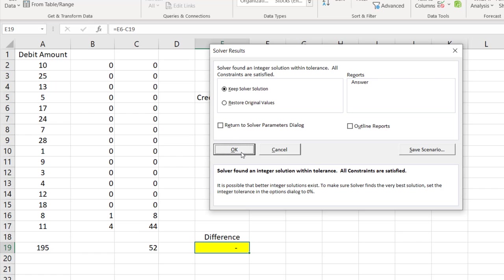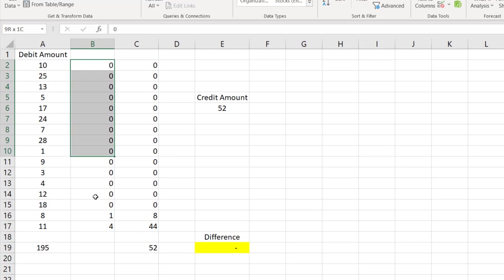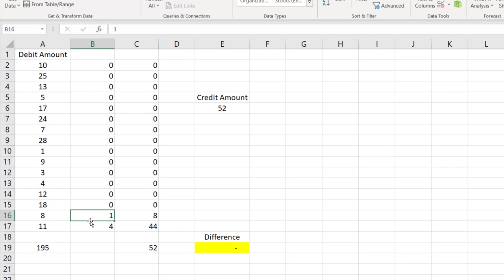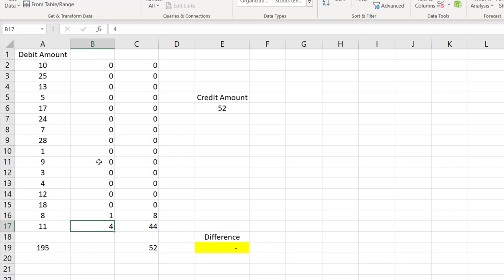So it gave me the answer. Solver found an integer solution. So here we said keep Solver solution. Let us examine the solution it provided. If you look at here, so this is fine, these all 0, 0, 0 is okay. And this is 8 into 1 is 8, so this is chosen. But $11, it chose 4 times. We should be choosing either once or nothing, so it should be 1 or 0. It cannot be 4.